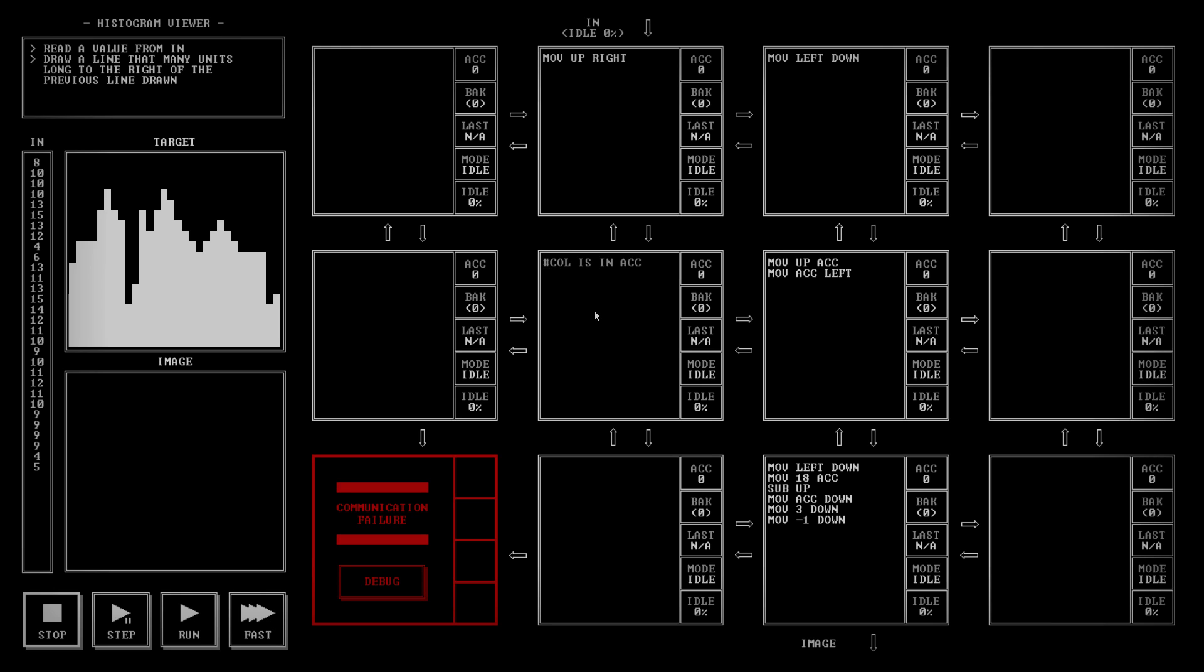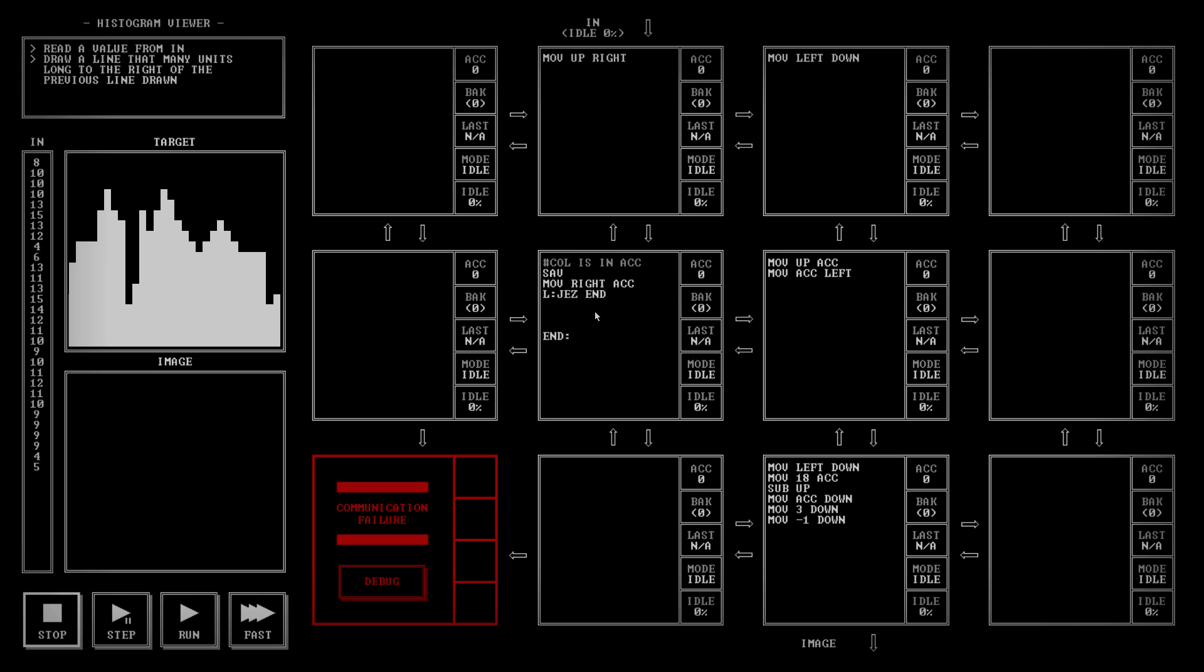The current column number is in the accumulator, so I'm going to save it. Move right to the accumulator. Put a loop here, jump on equal to zero end. I have a number in the accumulator, which is in effect the count of I still need to go, and in the backup is the number I need to be sending down. I need to send it down, so swap, move accumulator down. Swap again. Now I'm back to the number in the accumulator is my count. Subtract 1 from it and jump to L.